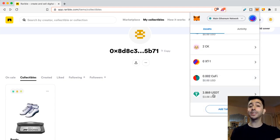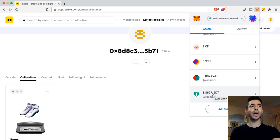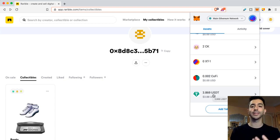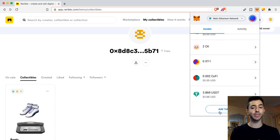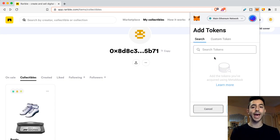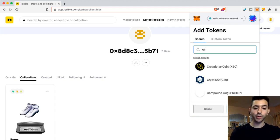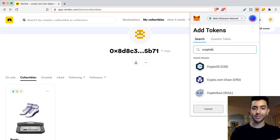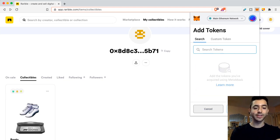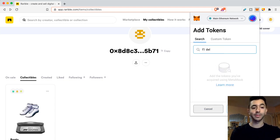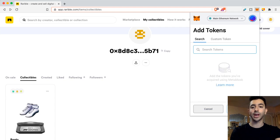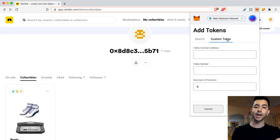So I have these F1 Delta Time boots, or maybe you have CryptoKitties or an NFT that's not showing up. So we do the same thing. We add token. But this is where we have an issue. If I type in CryptoKitties, nothing shows up. If I type in F1 Delta Time to find these boots, nothing shows up. So what we need to do is add a custom token.